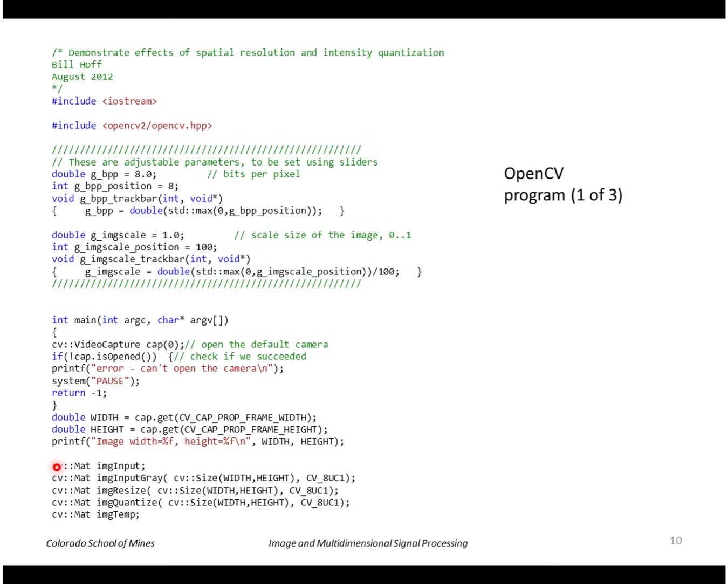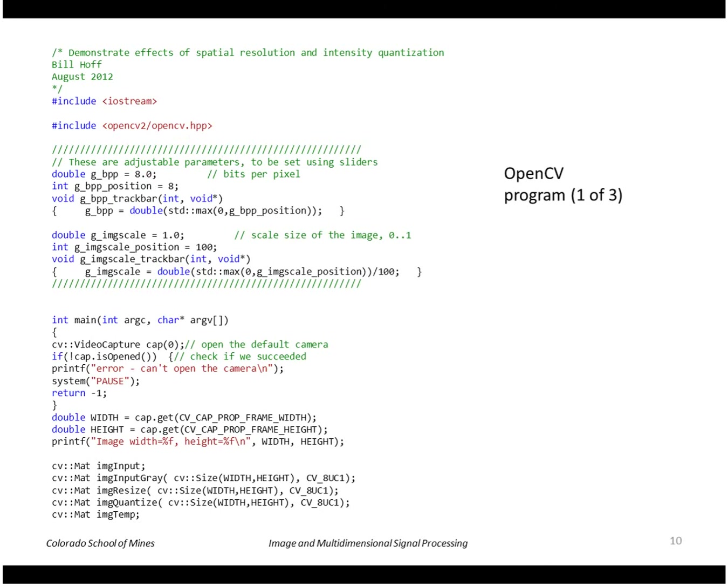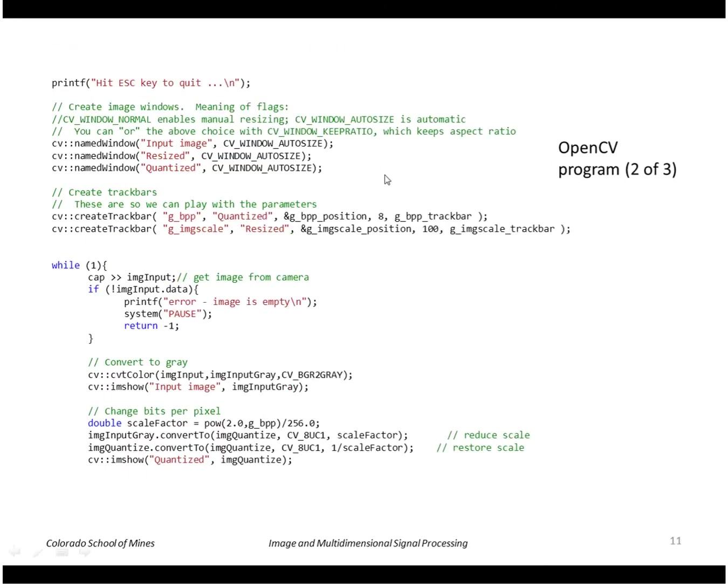You can see that I have to declare images as shown here before I use them. Here is where we open the source of the images. In this case it's a camera attached to the computer. This is a little bit of an extra thing that I put in to allow me to adjust the parameters of the algorithm using sliders.